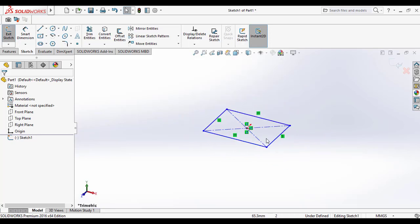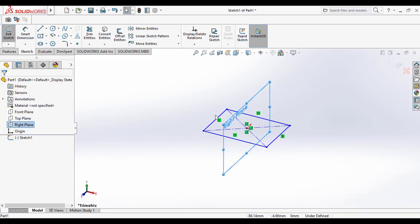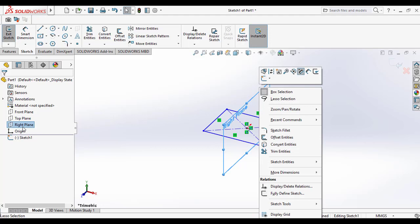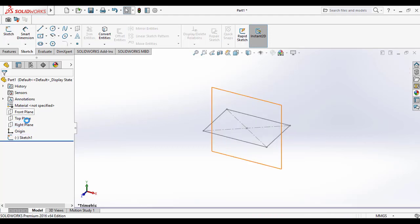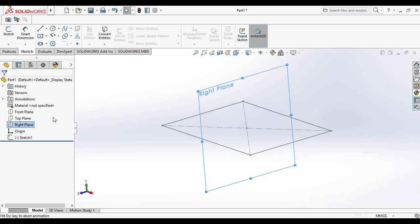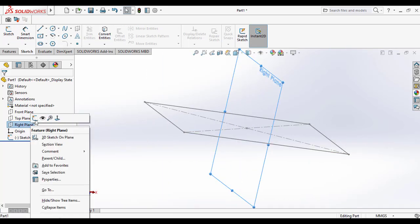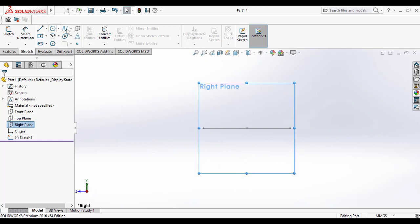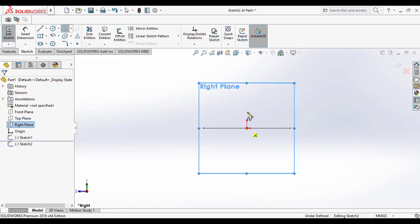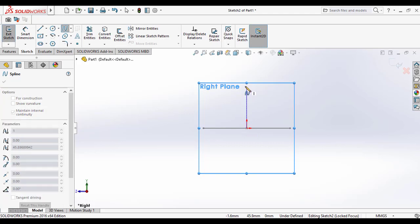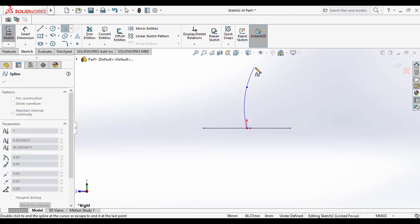Then go to an isometric view. Select the right plane and draw a centerline curve through the center of the rectangular sketch, so that we can apply the centerline method of the Loft Boss/Base tool. Select the spline curve and click the center of the rectangle to make a spline roughly.